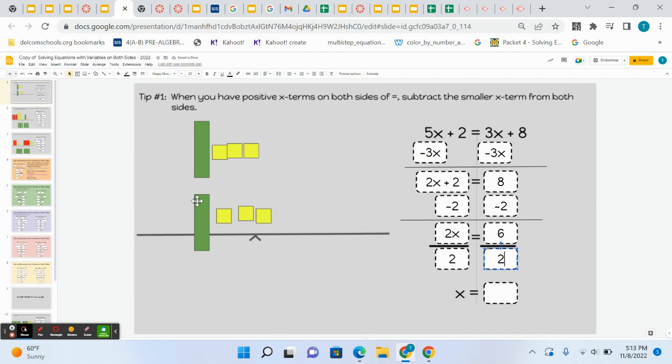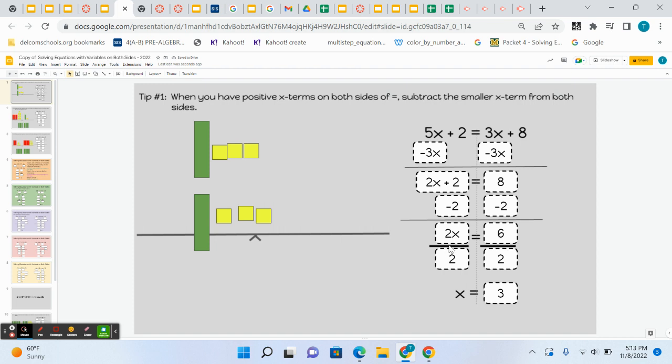We can tell by the visual that each trick-or-treater, each x, is equal to 3. But another way to look at this is to think, well, we have 2 times x equals 6. We've got to get rid of the multiplied 2. To get rid of a multiplied number, we divide both sides by 2. It's an inverse operation. And then we have 6 divided by 2 equals 3.